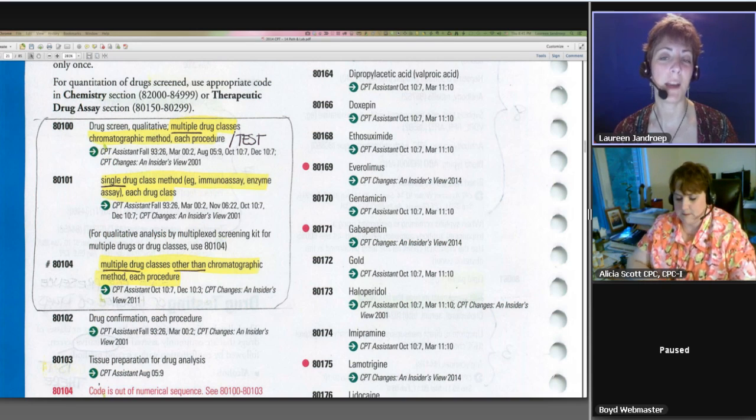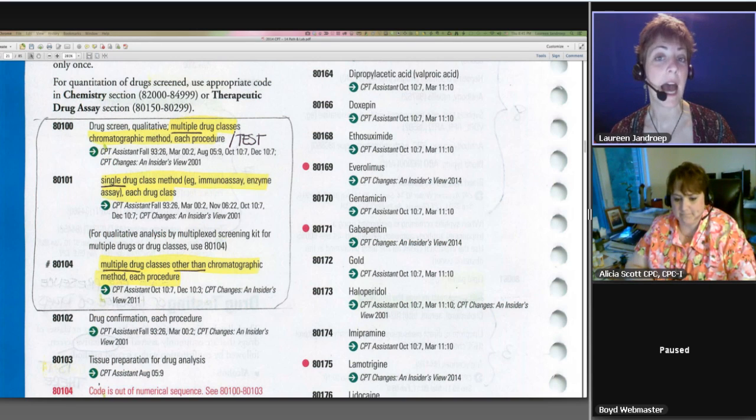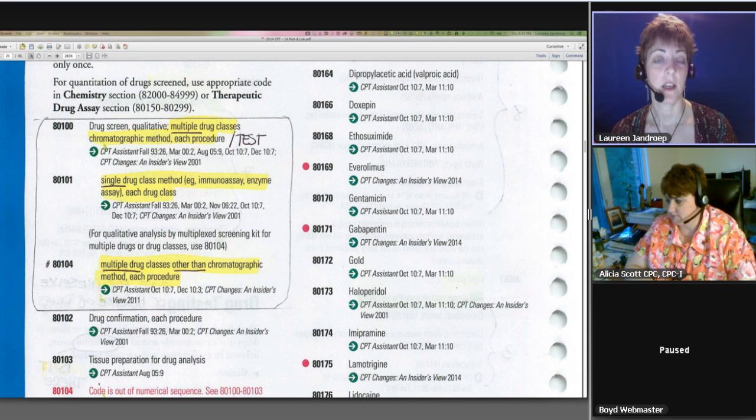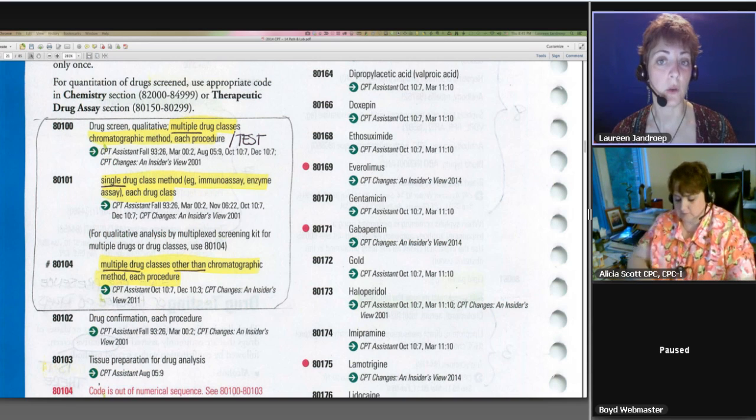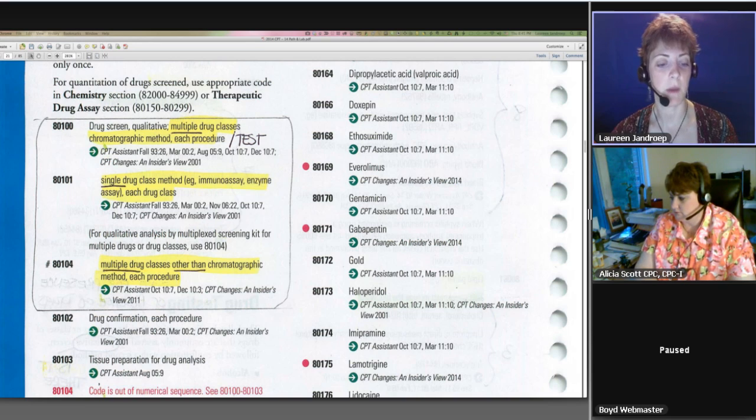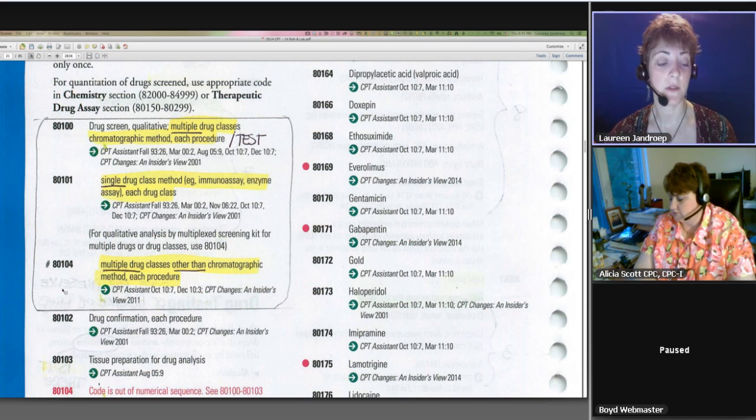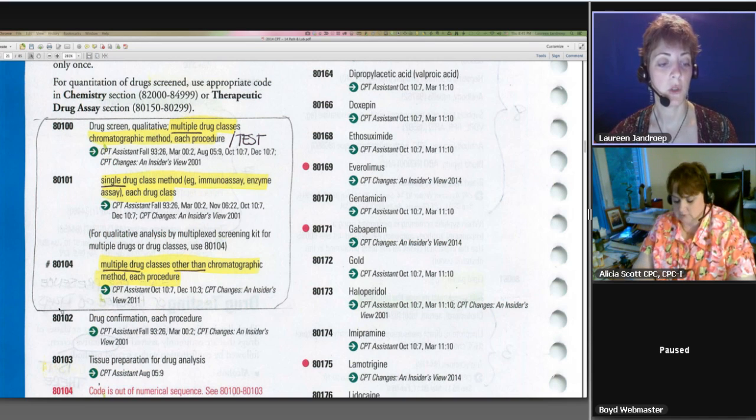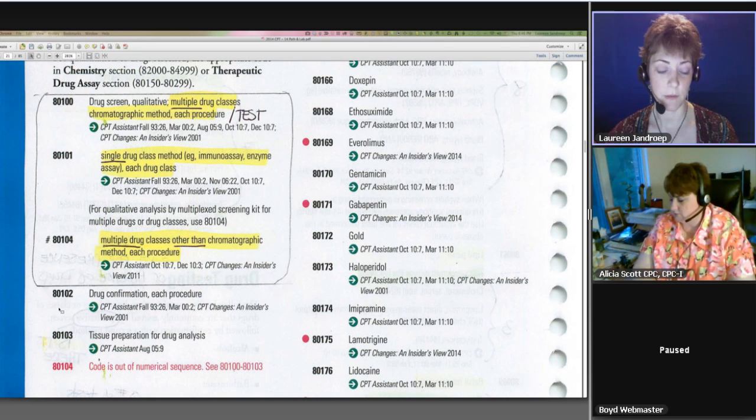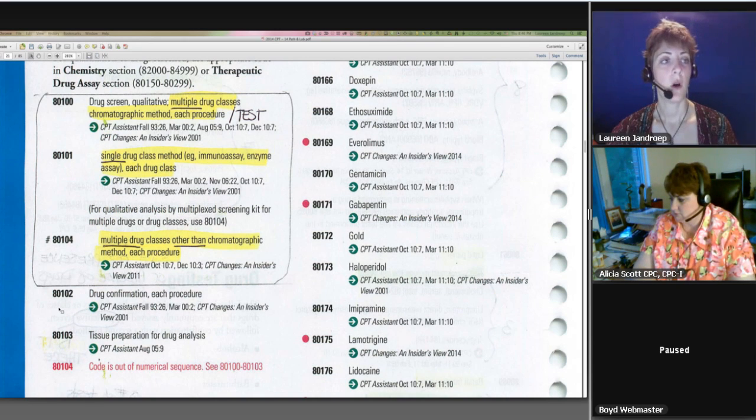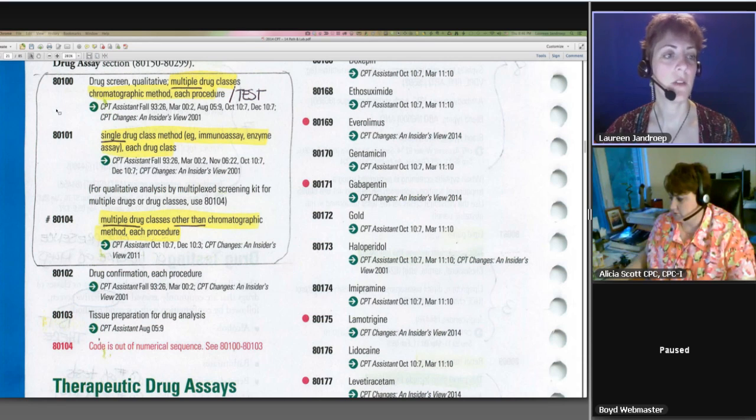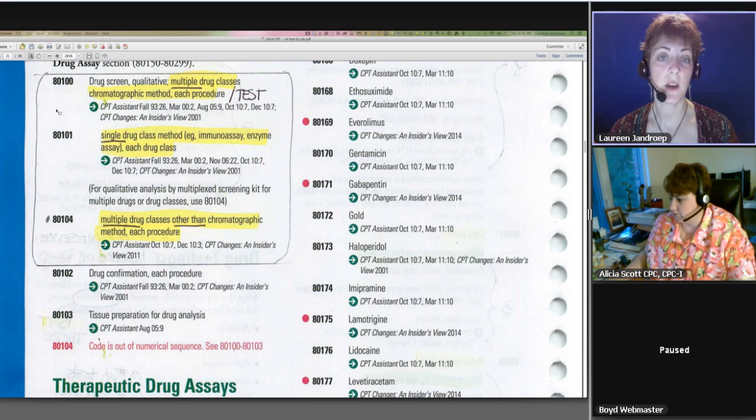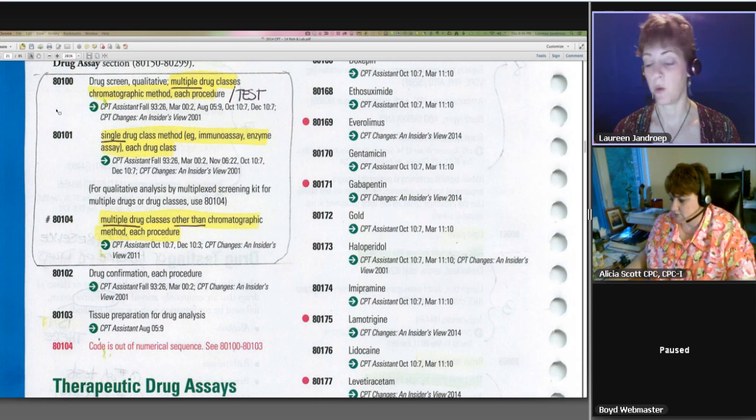So that's how that works. The unit of measure is the test, not the number of analytes or drugs. The number of drugs is used to pick the correct code, but not for the number of units. So keep that in mind. And then once they do identify the presence of something, they'll do an 80102, a drug confirmation. So hopefully that's a little help with some of the pathology stuff. This is exactly what we cover in the Blitz review videos. And we go into even more detail in the physician-based coding course.